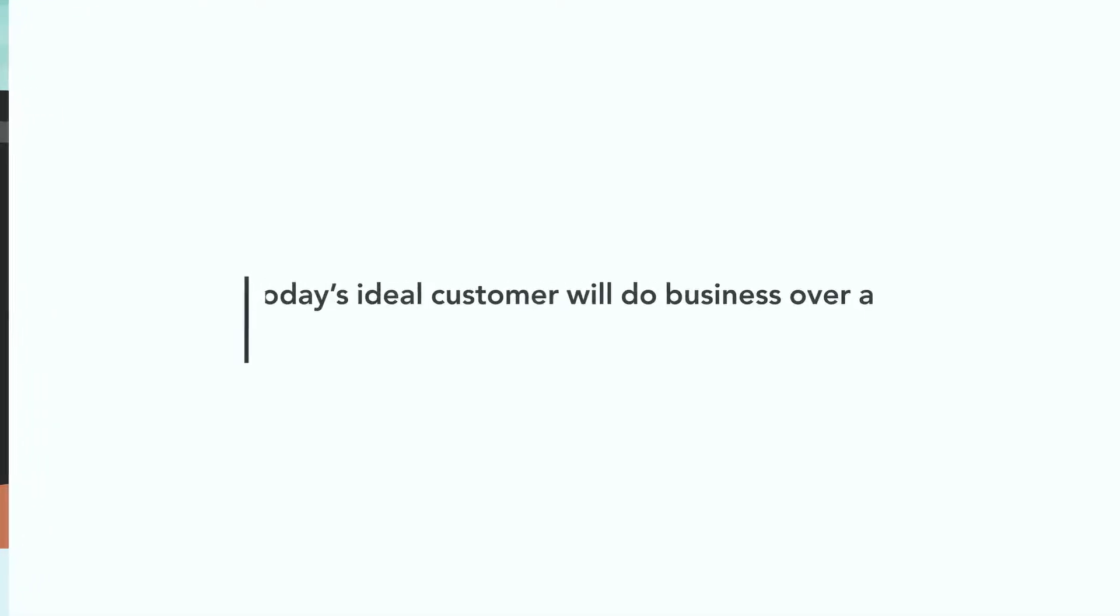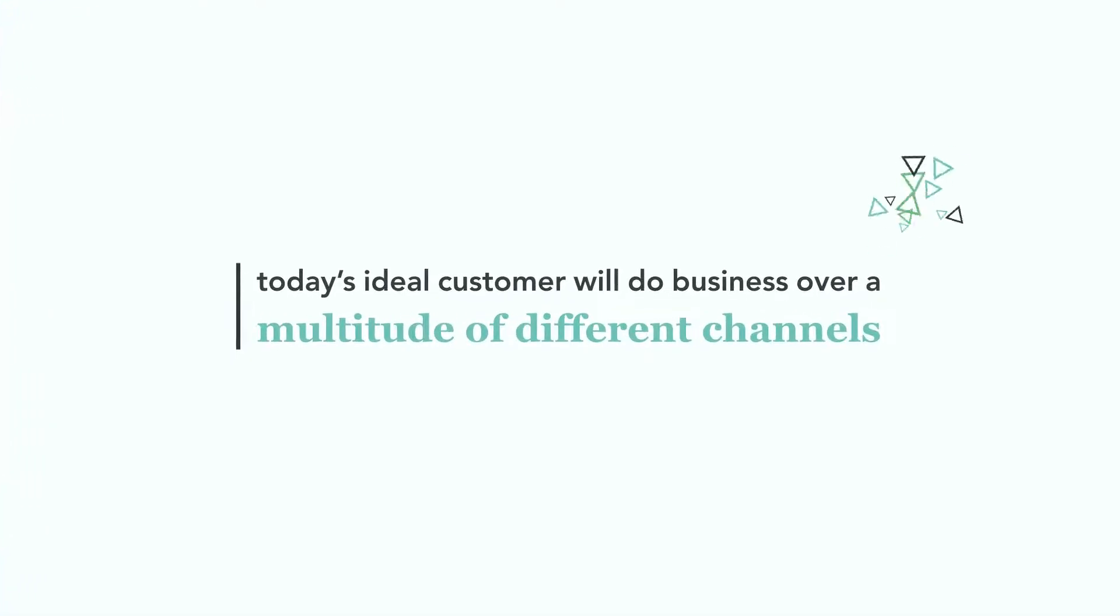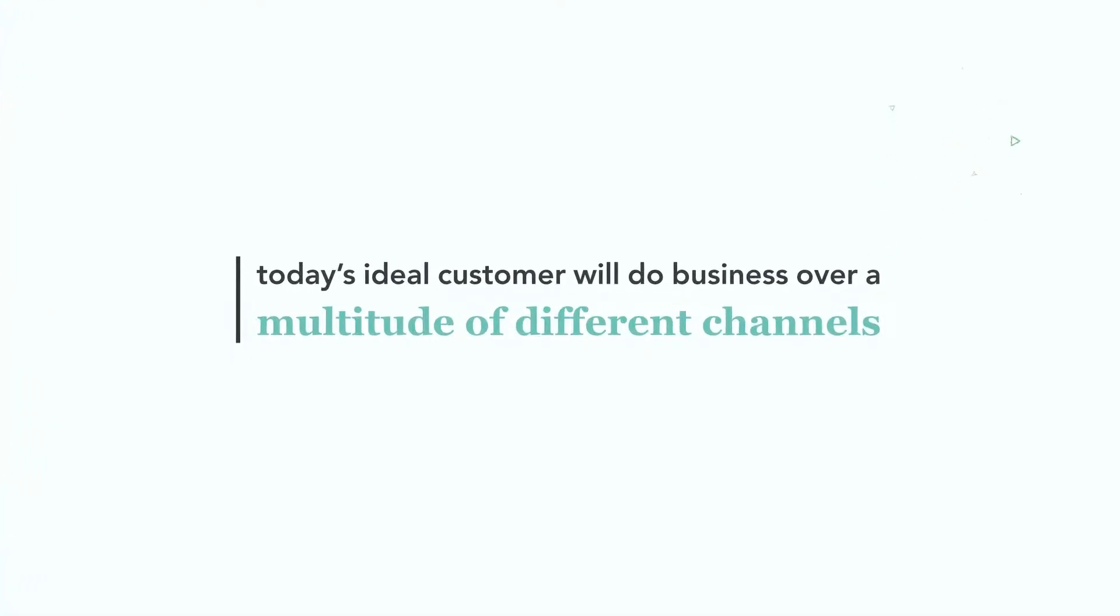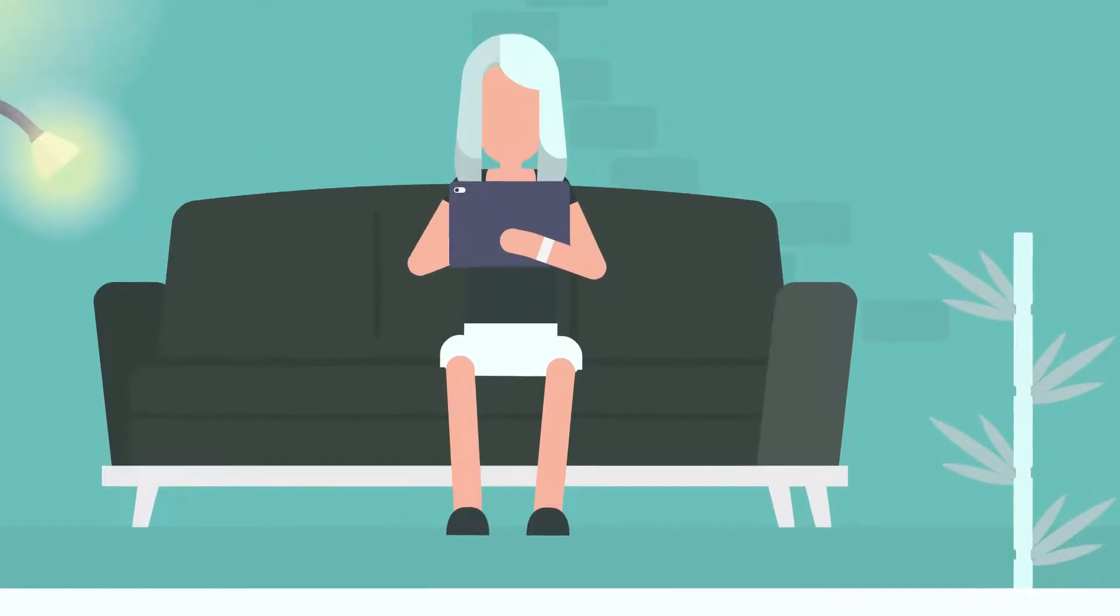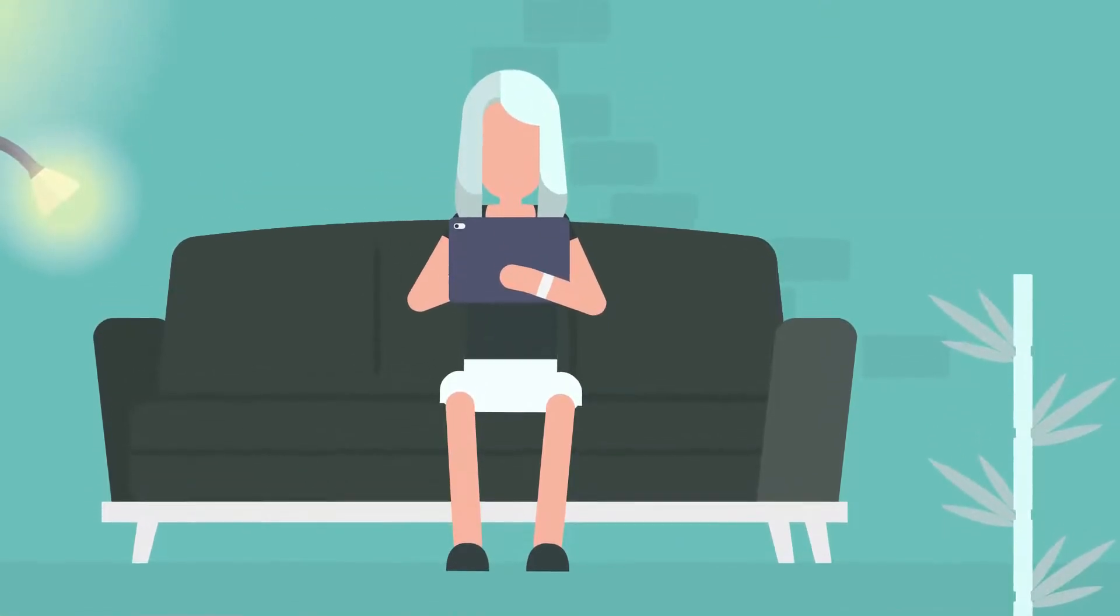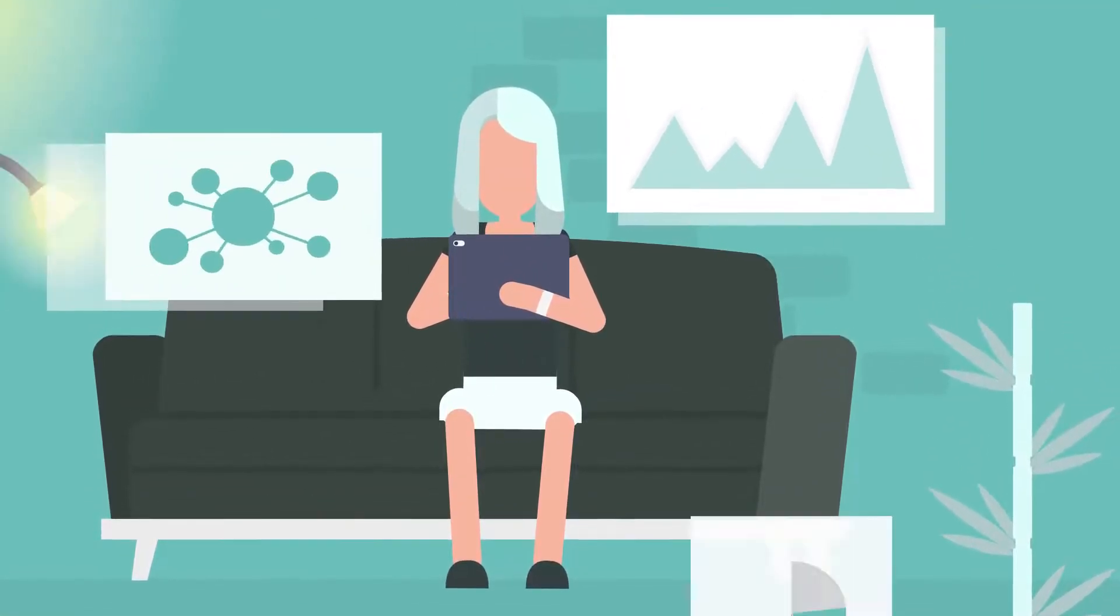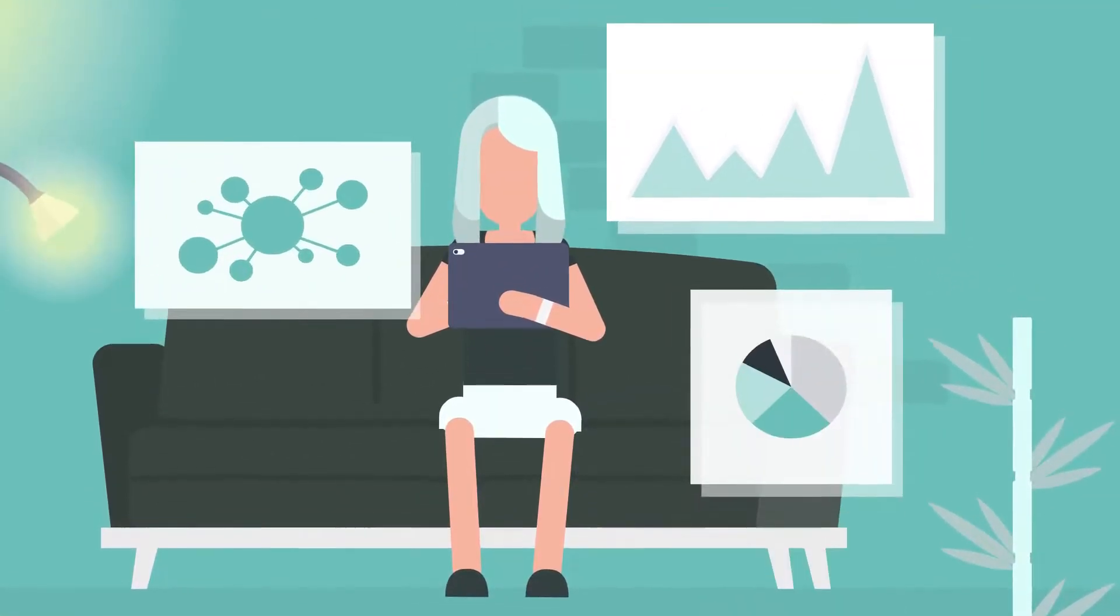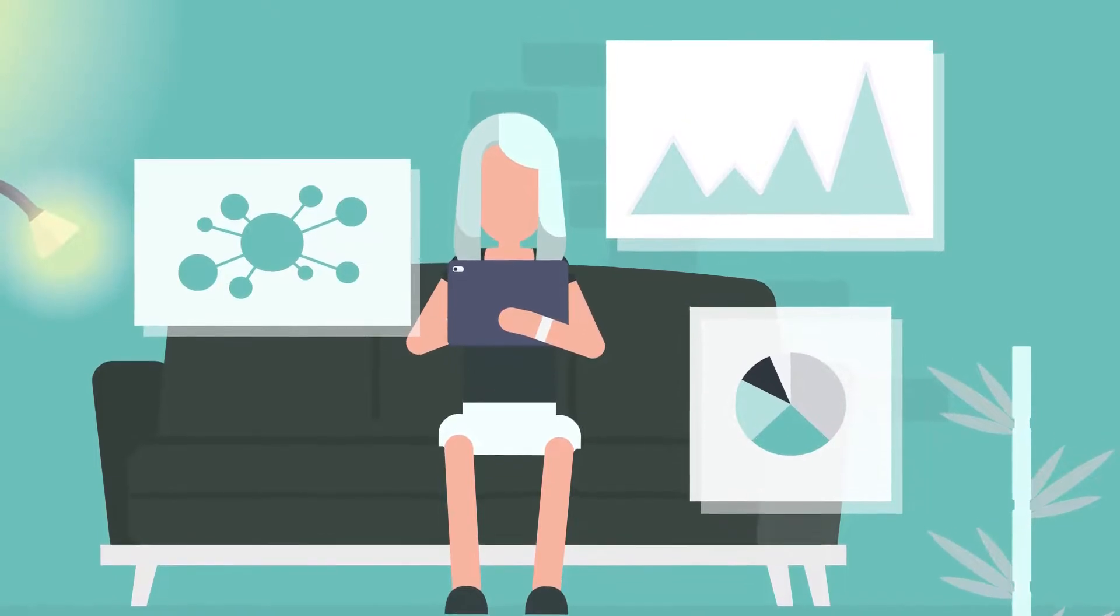We also understand that today's ideal customer will do business over a multitude of different channels. Our e-commerce solutions will ensure that your shopping experience is seamless on any device or platform to optimize your brand awareness.